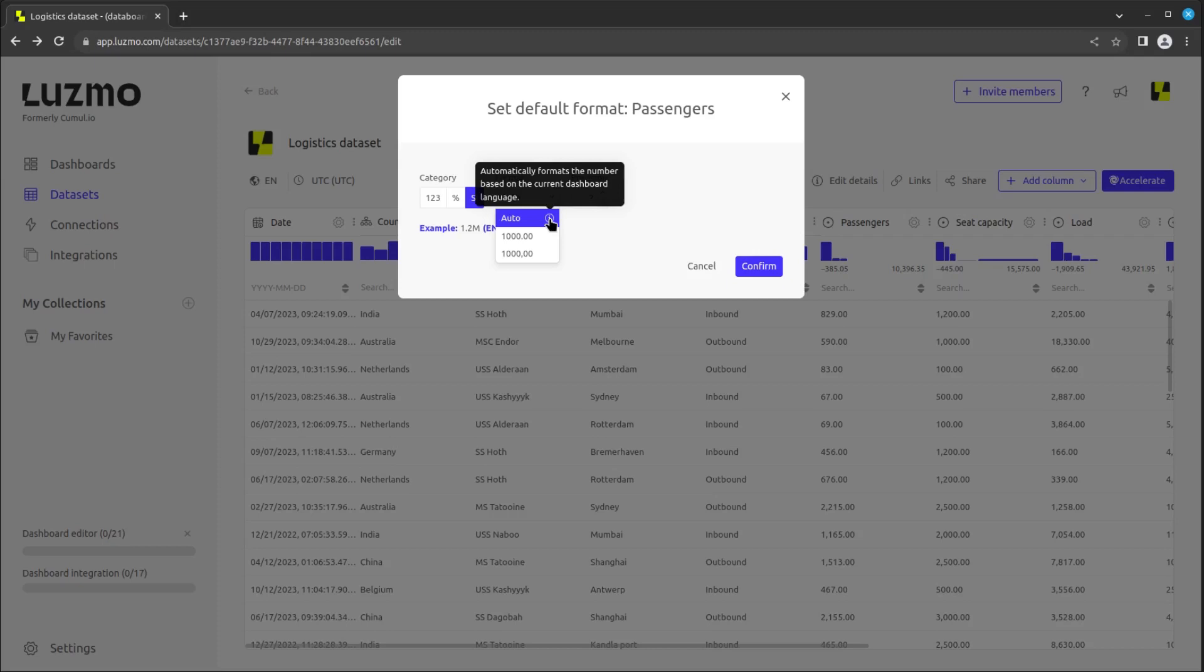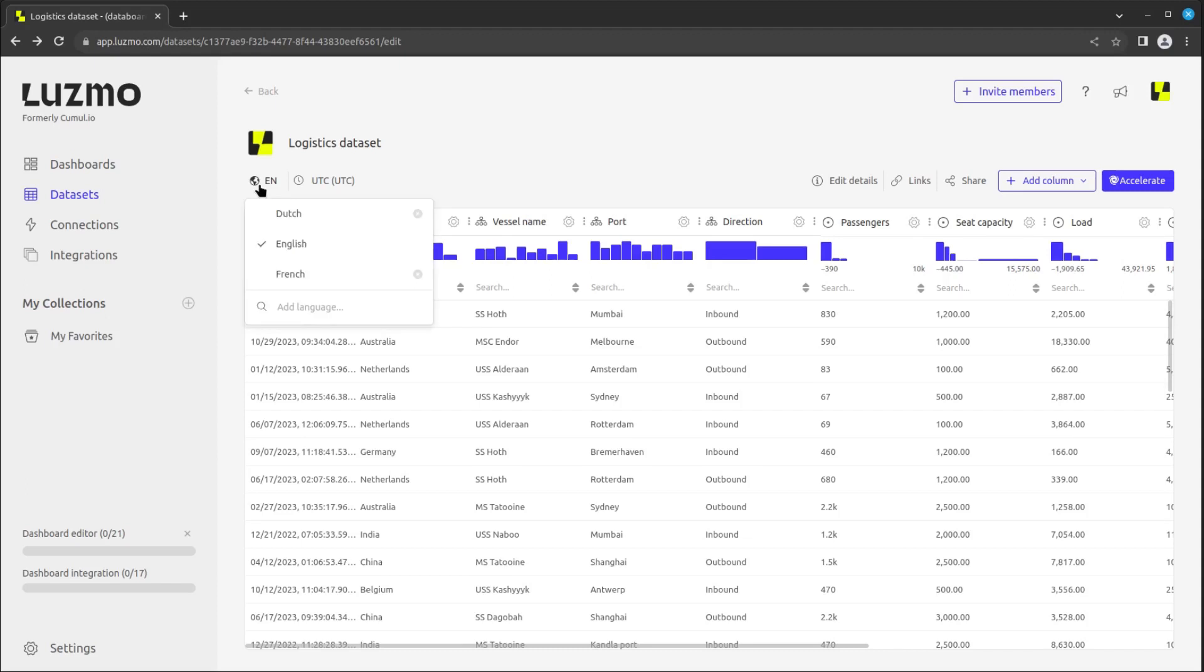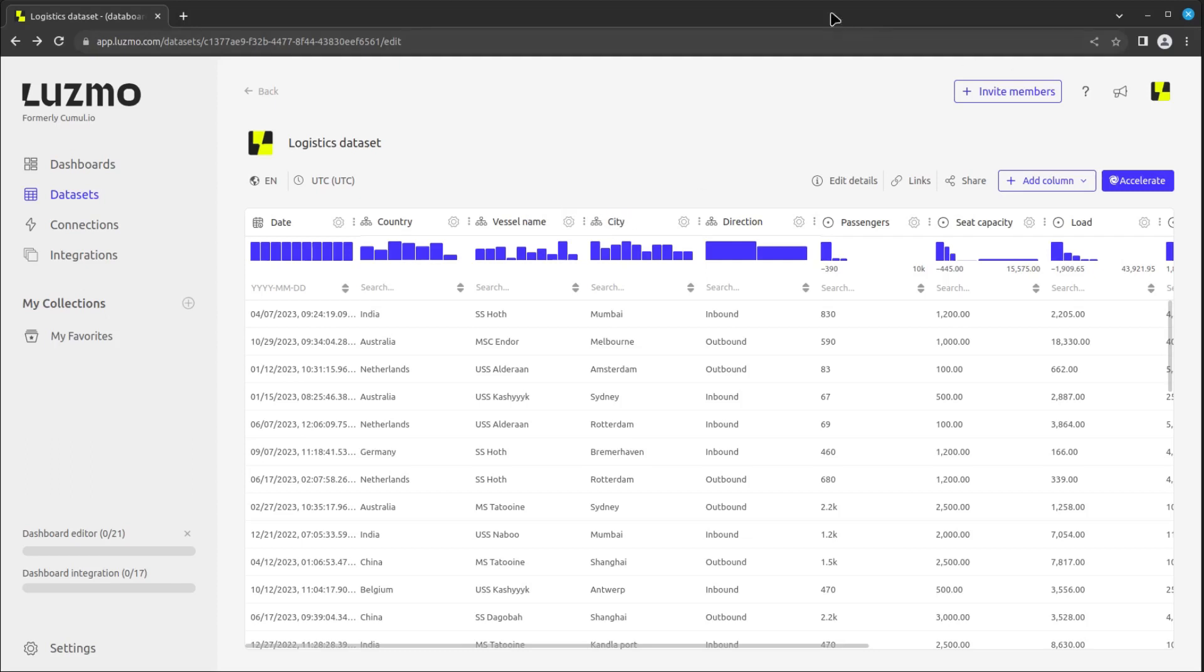We can also modify the title of a column to have a user-friendly name or specify the translation for different languages. To do so, we first make sure we have the language we want to edit selected, and then we select the column title we want to change. For example, we can change port to city. All graphs where this column is added after this change will use this name as its label.